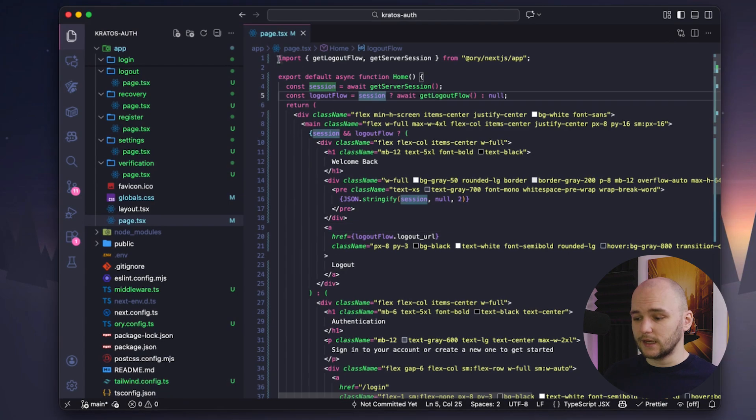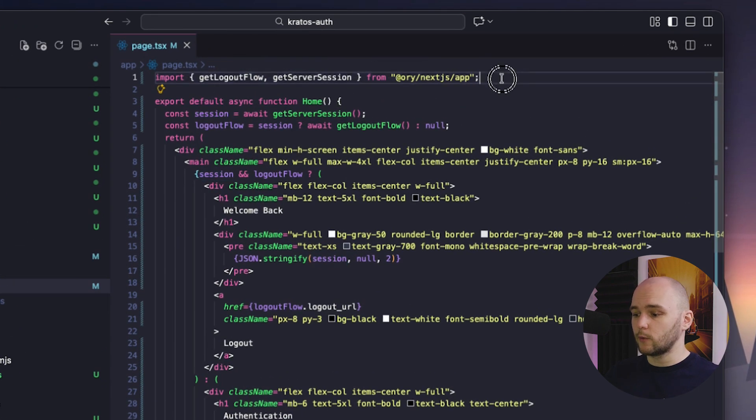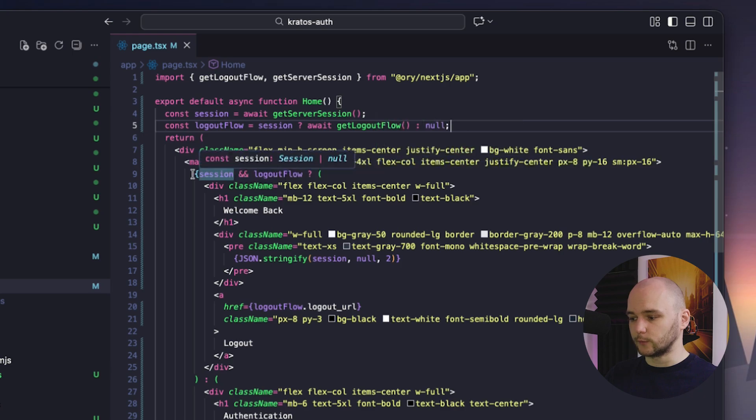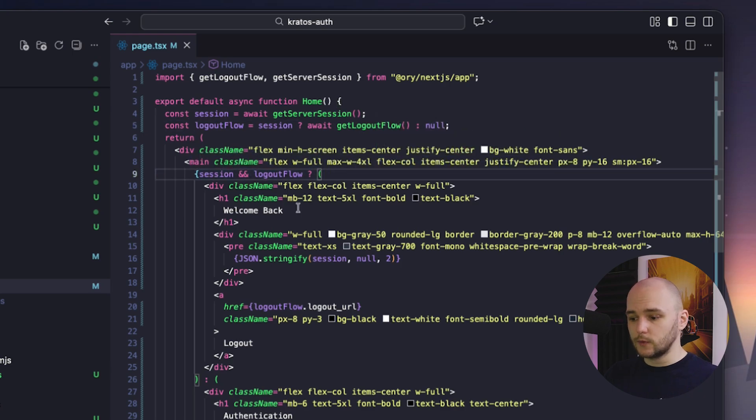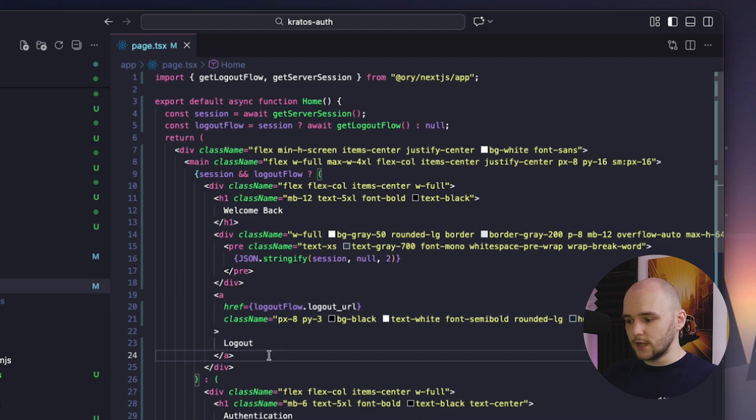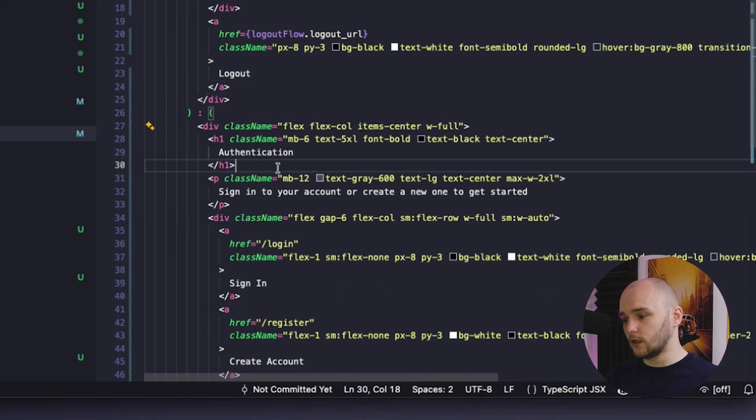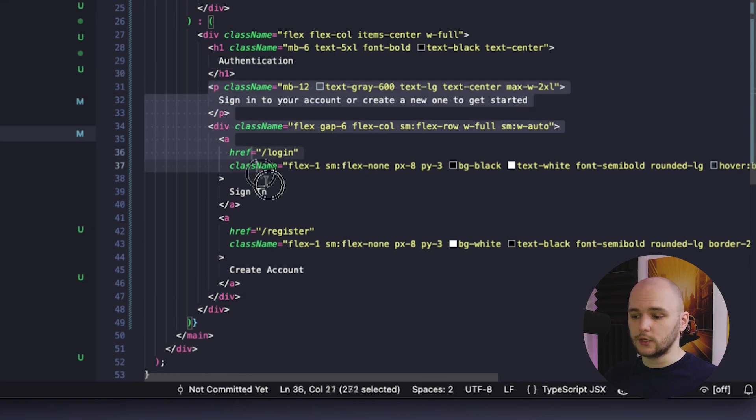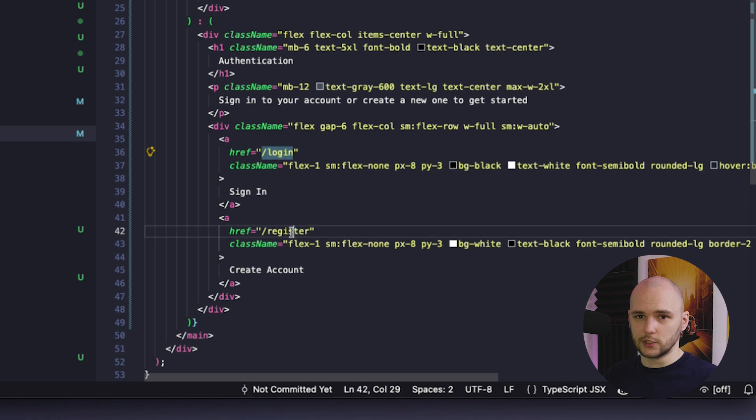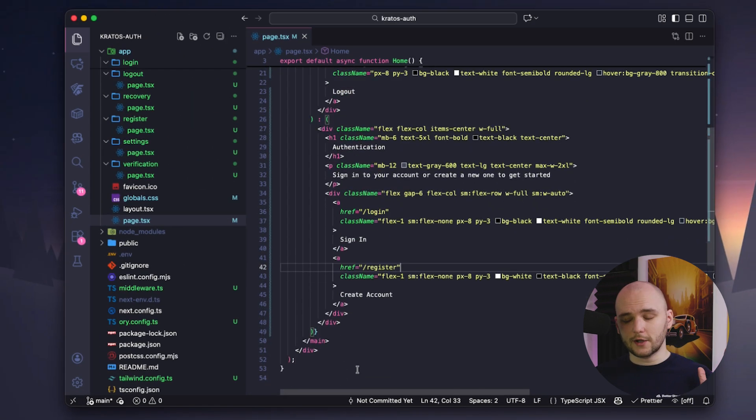And the very last thing that I added is the main page, where we basically just get the server session object coming from Kratos. If there is one, then we show a welcome message and the logout button. But if the session is not found, that means we are not logged in and we need to show a login and a register button. And that's basically it for our setup.